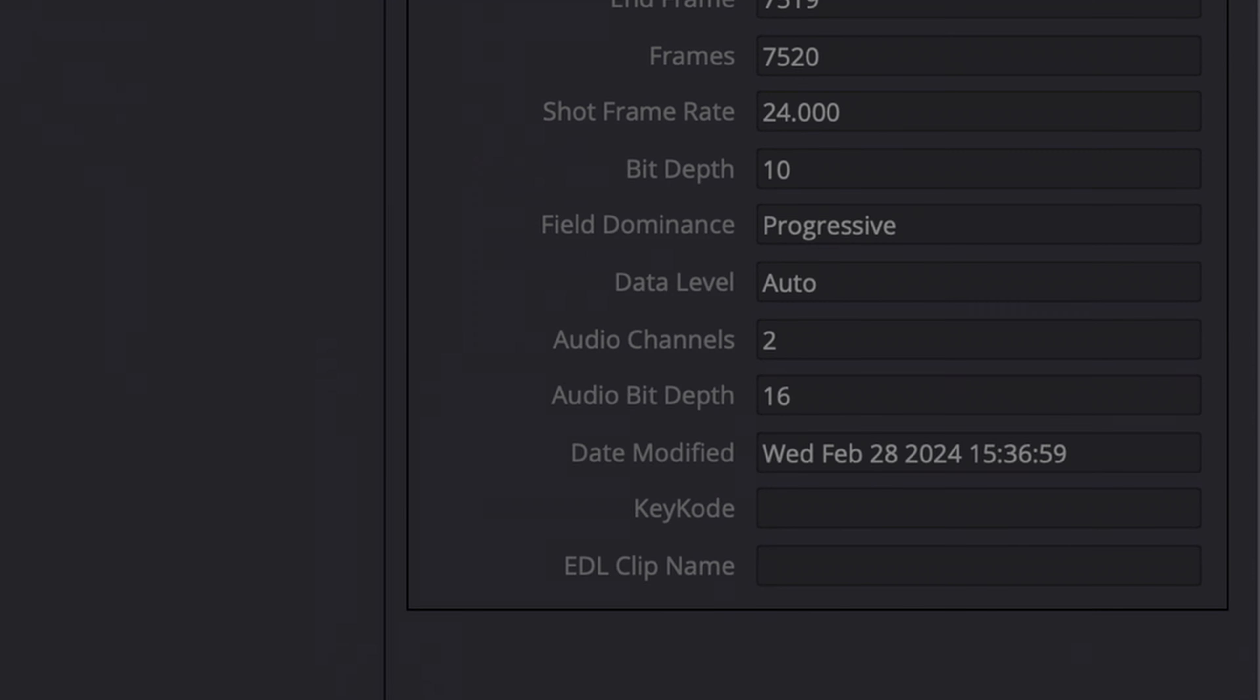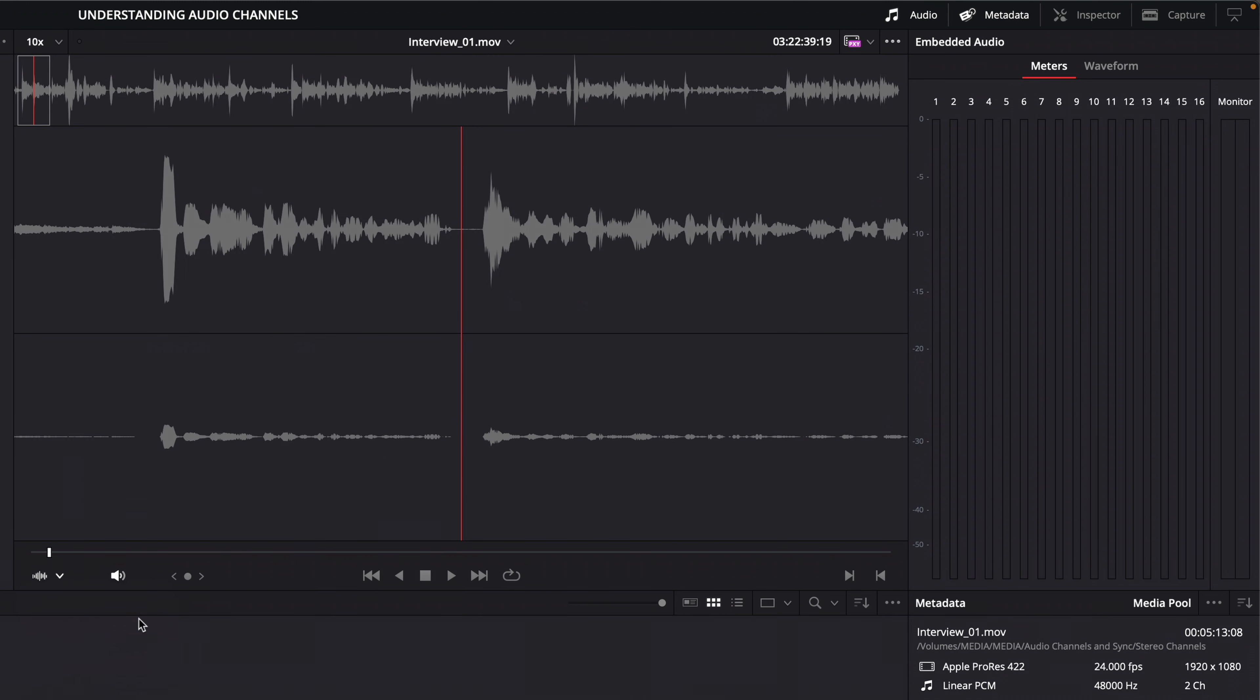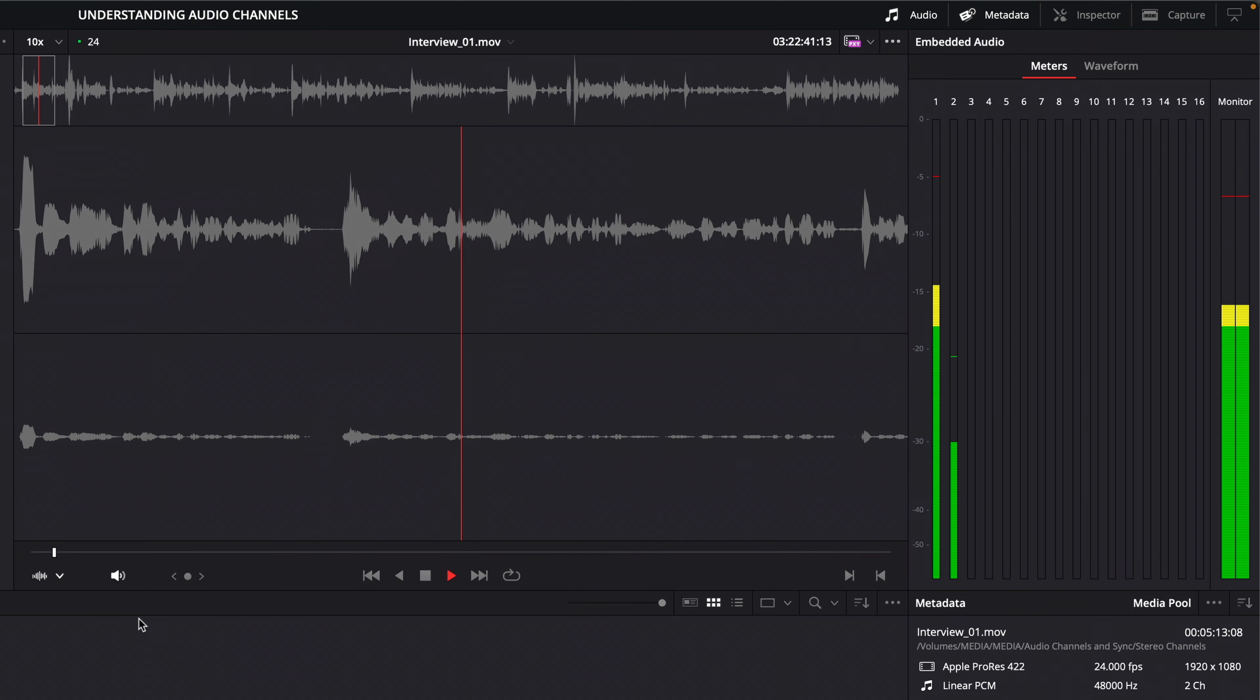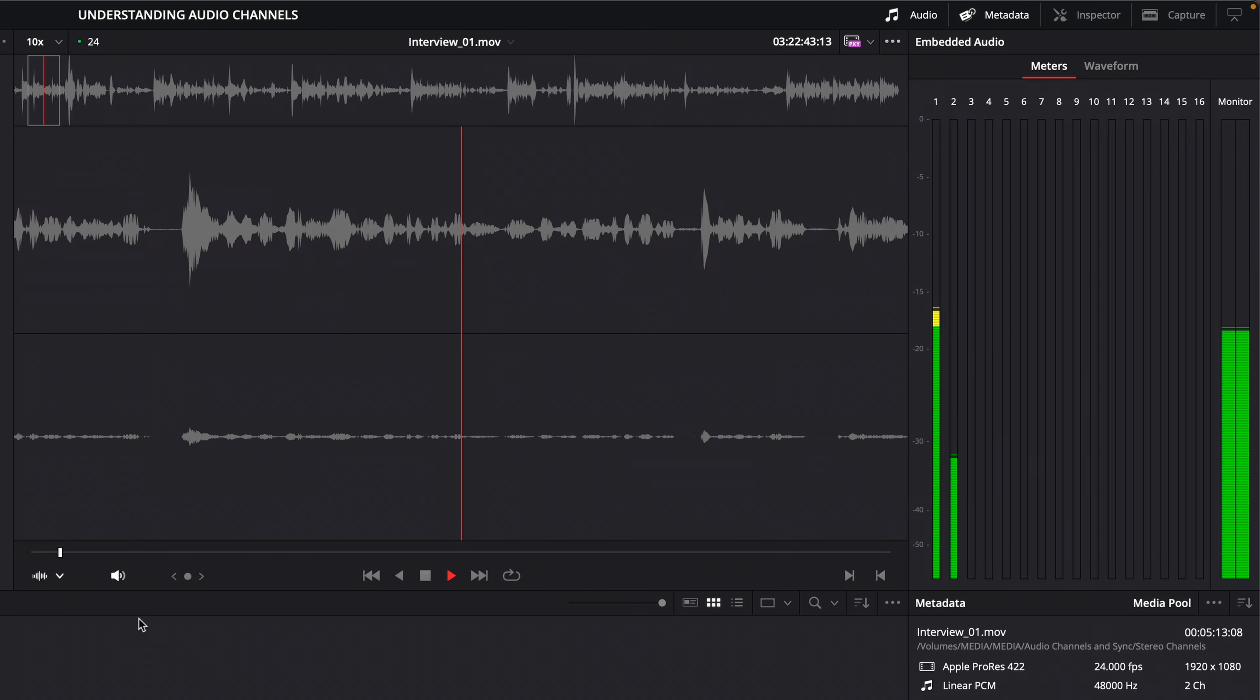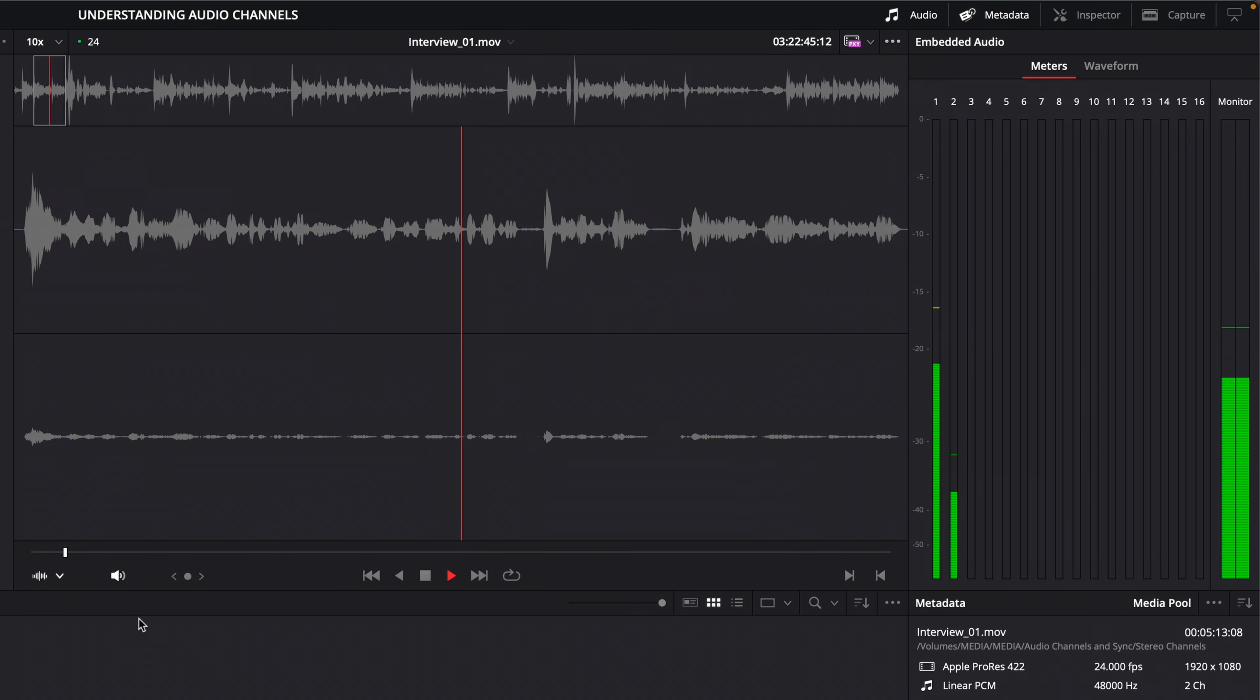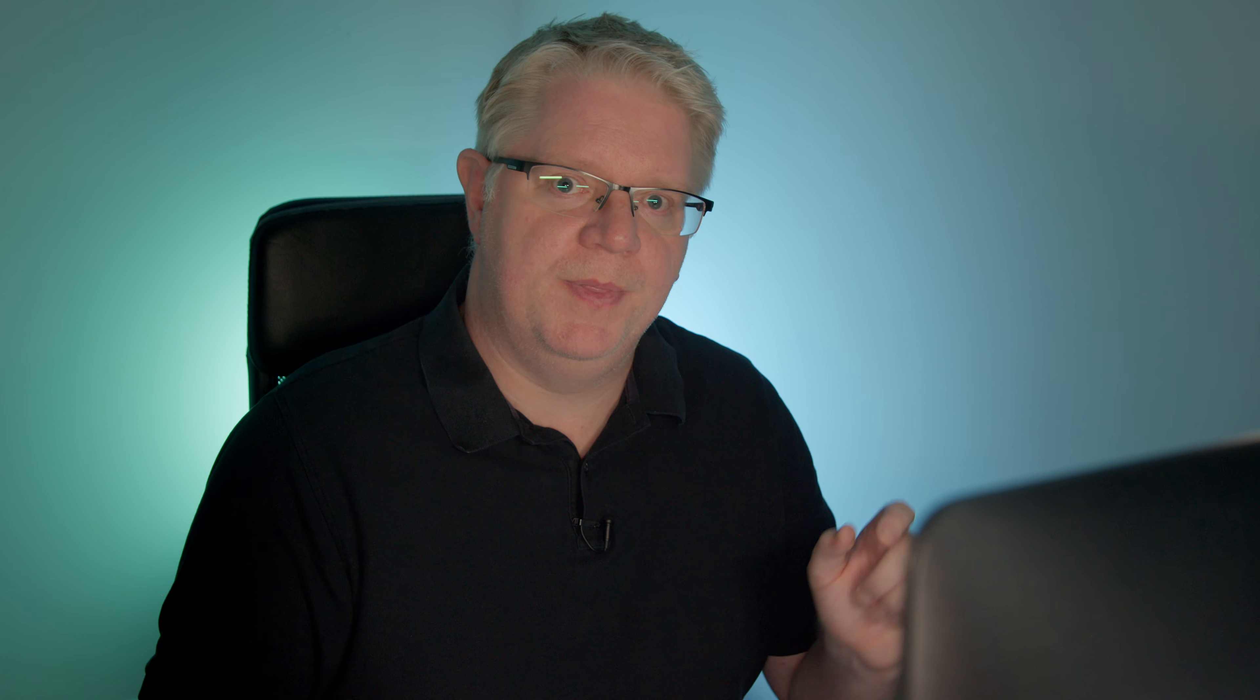The number of audio channels in the metadata panel still shows two, as does the audio track display in the viewer and the meters in the audio panel. Although I can hear a difference through my speakers. But the main change can be seen when I place this clip into a timeline.